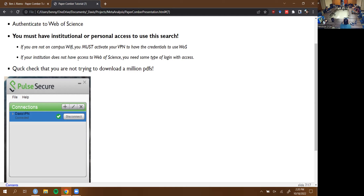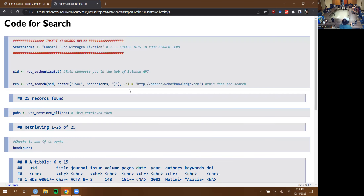The last part of this section is a quick check: if you put in a broad term like 'plants,' you're going to get like a million results and you probably don't want to download a million PDFs. So I have a check set at 300 — I don't know if that's exactly the right number, but that's what we're going with.